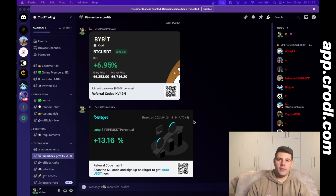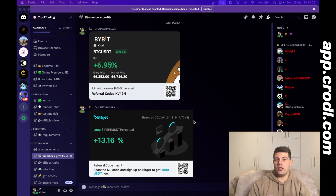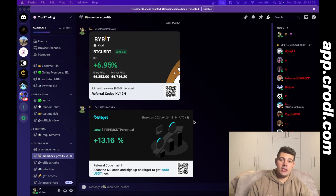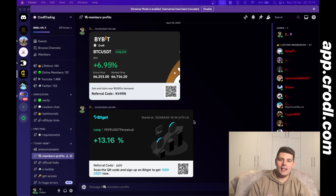Hello everyone and welcome back to my YouTube channel. In today's video we're going to be covering how you can connect your Bybit account to the trading board and then automate any TradingView indicator or strategy. If you think this video is useful please leave a like and subscribe to the channel, and without wasting any more time let's get into this video.